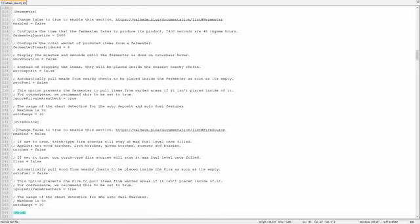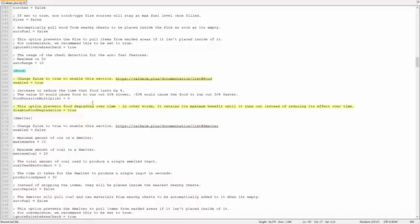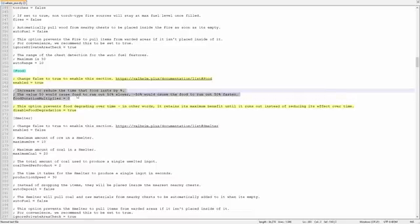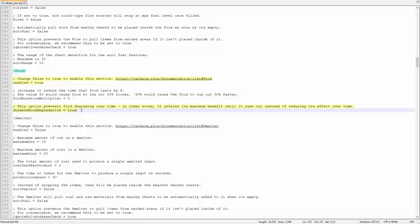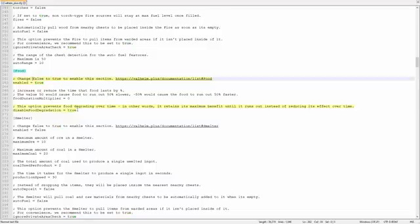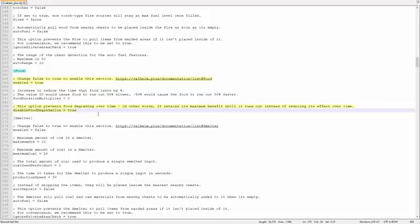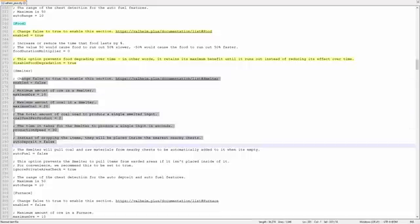Scrolling down, you can change how the fermenter and fire sources work. Now here's one of the big irritations in this game for me — food. I've changed this to true. I didn't mess with the food duration timings since I think those are relatively balanced. What irritates me is that food degrades over time and you lose stats. I hate that mechanic. Just find this setting — it'll say false by default — change it to true. Once both settings are true, food will no longer degrade; it'll just flash as the timer runs out, then stats instantly drop when it expires.